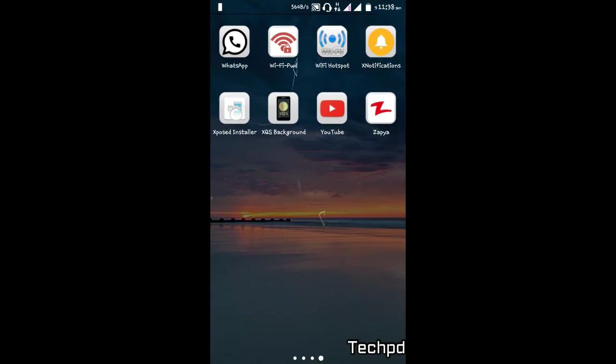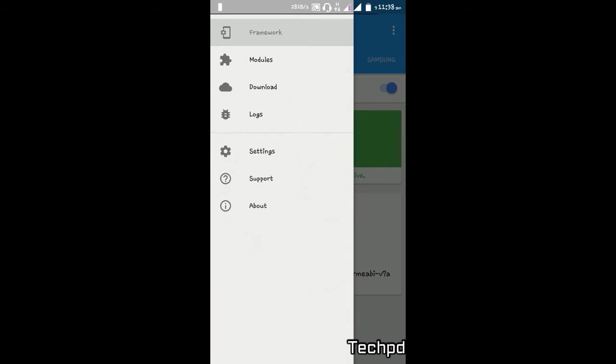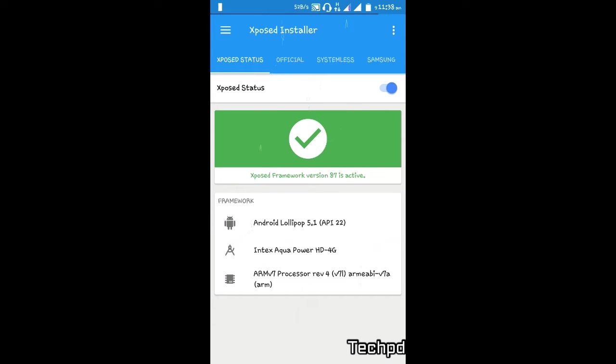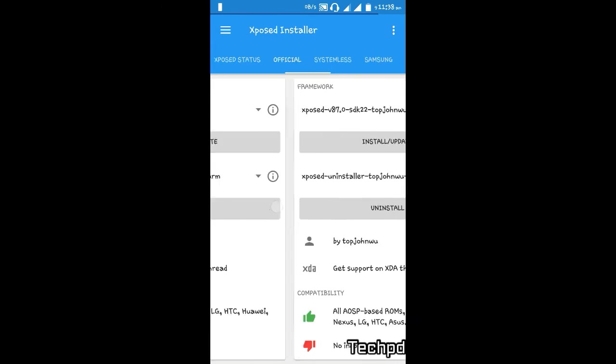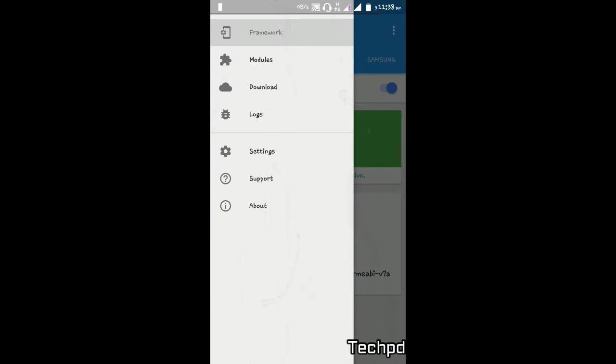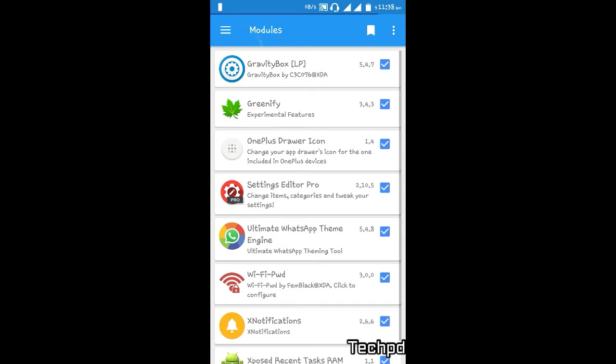Install the framework. Framework is according to your system architecture. Have you chosen the right Xposed architecture according to your device? I already installed framework. Then after, download GravityBox.